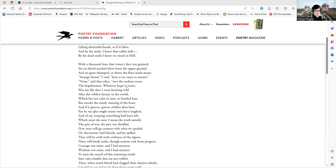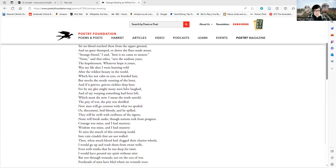Courage was mine and I had mystery, wisdom was mine and I had mastery to miss the march of this retreating world into vain citadels that are not walled.